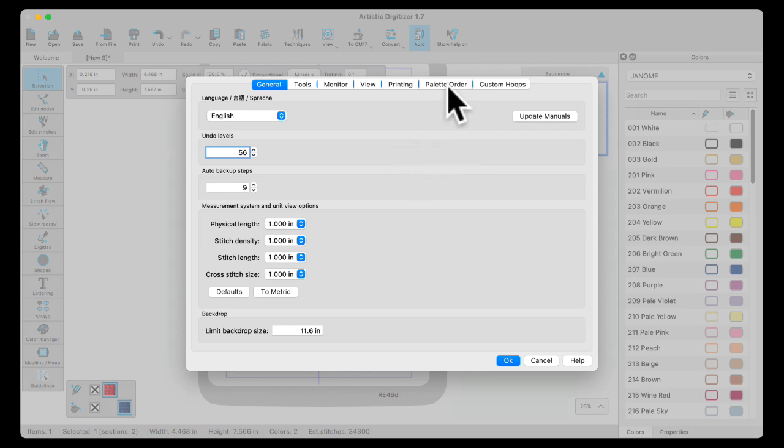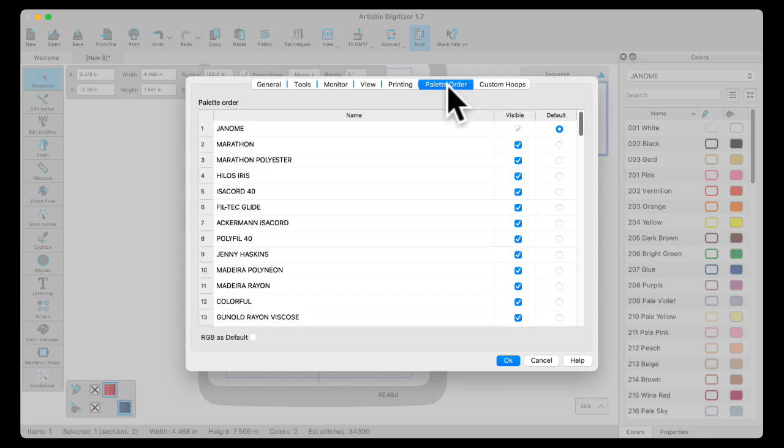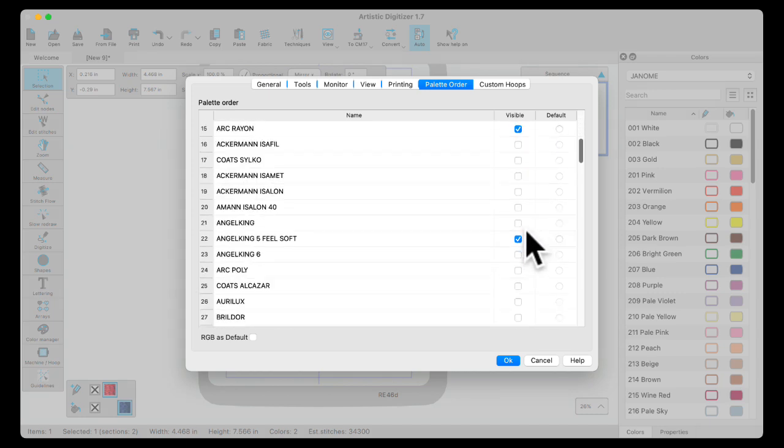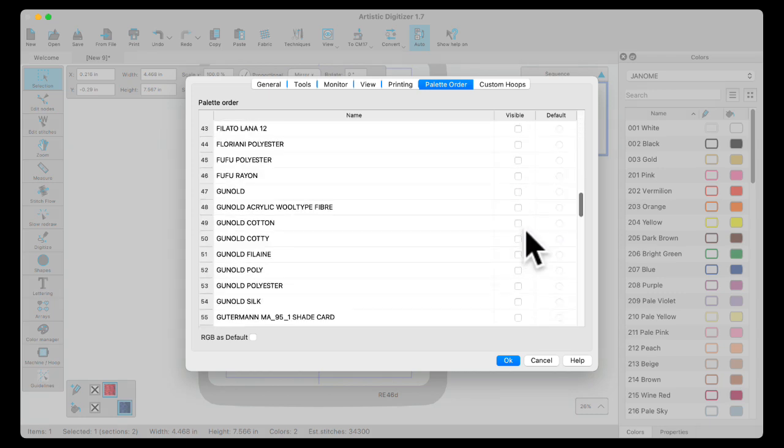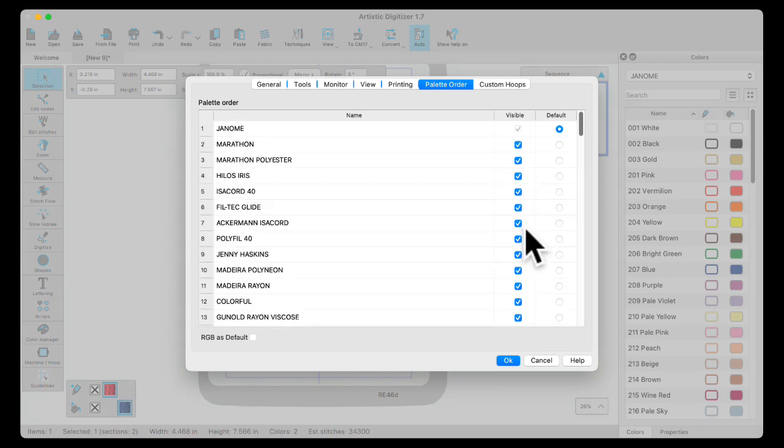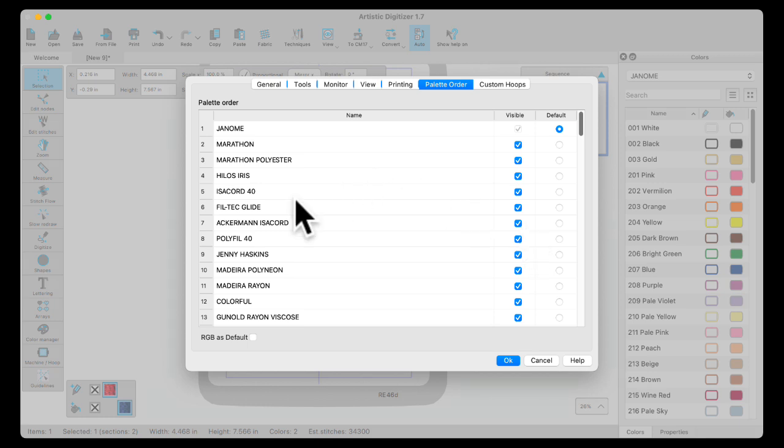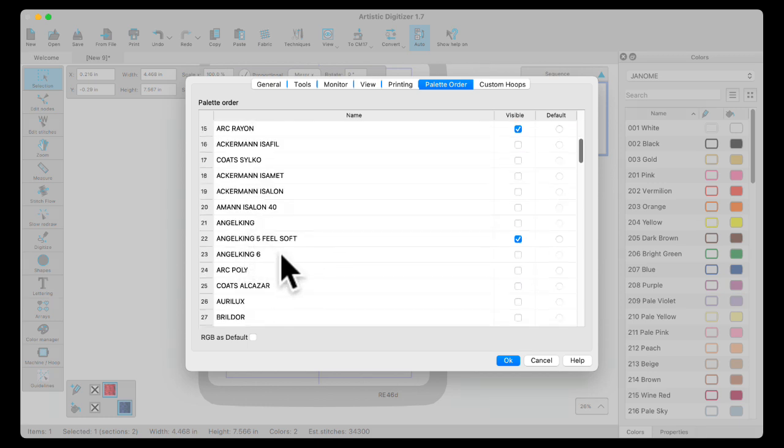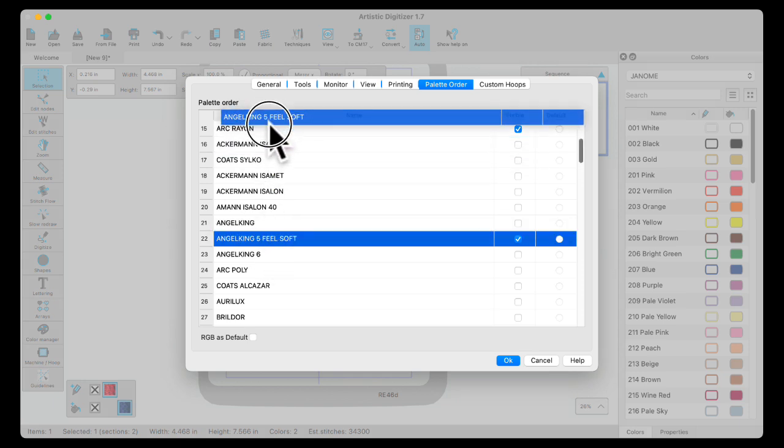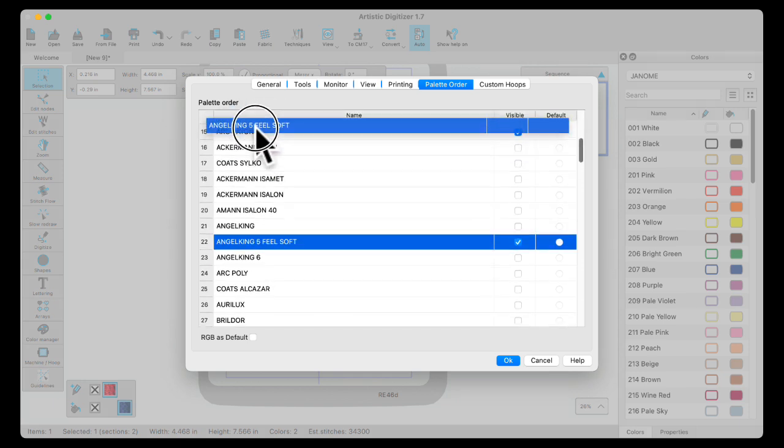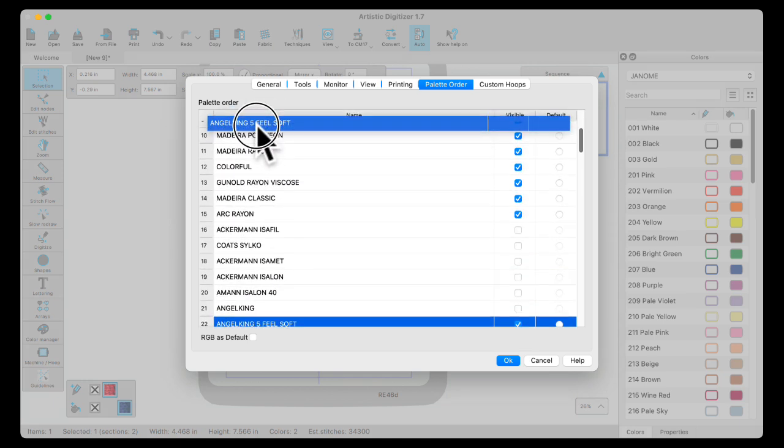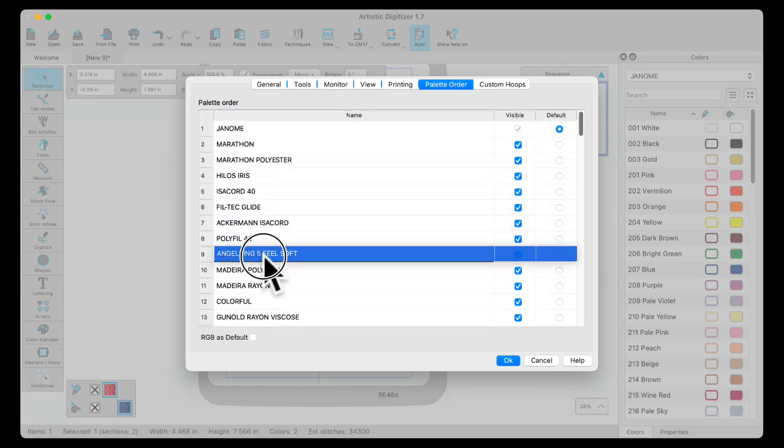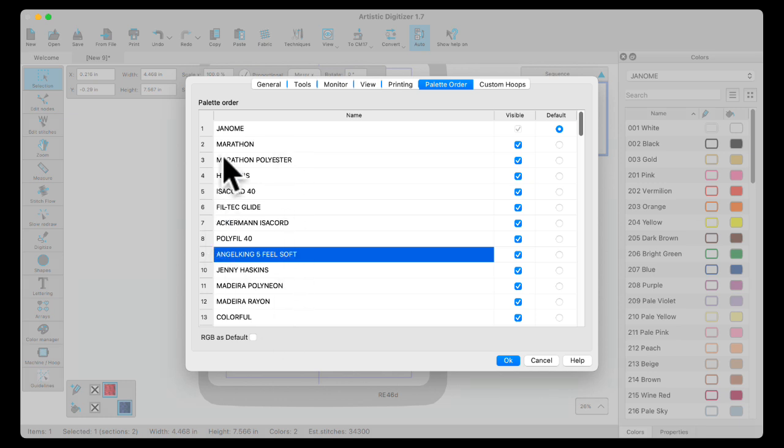You can come here and select Palette Order. And you can click on which one you want as your default and which ones you want visible. Once you have those selected, if you want to move them up to the top, you would just click on them, left-click, hold, and drag. And you can bring them up to the top and place them anywhere in your list so that you have your own list. You could reorganize this in any way that you like.